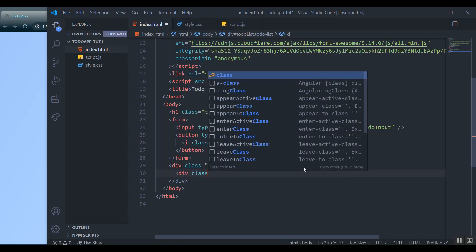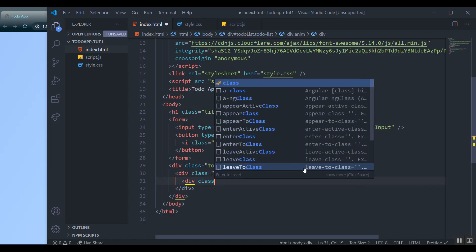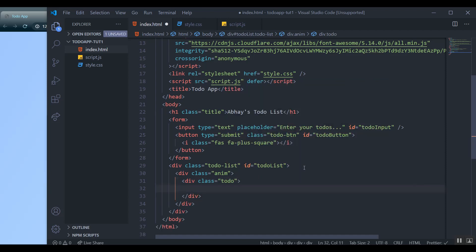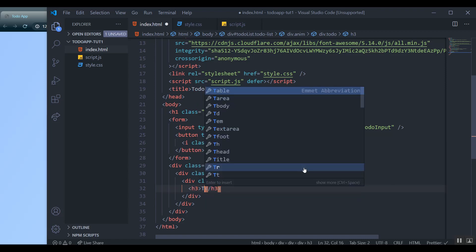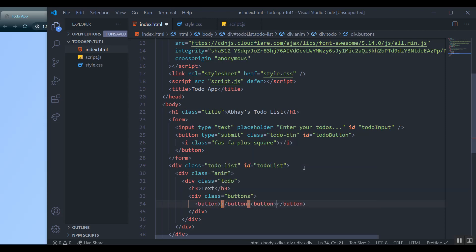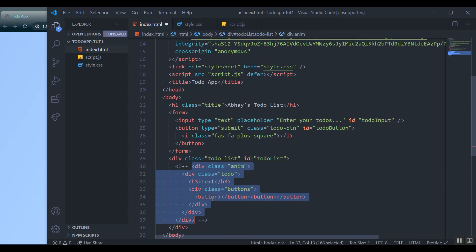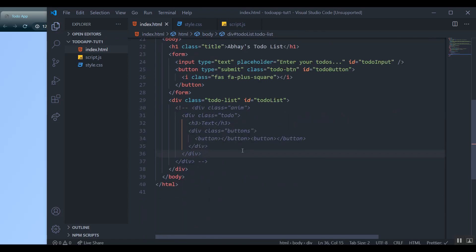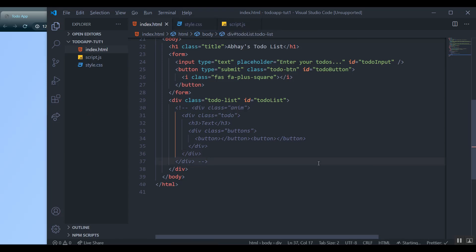So basically out of the to-do list, I'm just going to put a template here. It's going to be a div with a class of 'anim' — you'll see why later — and inside that a class of 'todo'. Inside the to-do I'm going to have an h3 with the text, then a div with a class of 'buttons', and buttons with Font Awesome icons. We're going to be feeding all this using JavaScript, so I'll just comment this out and keep it in mind for the syntax.